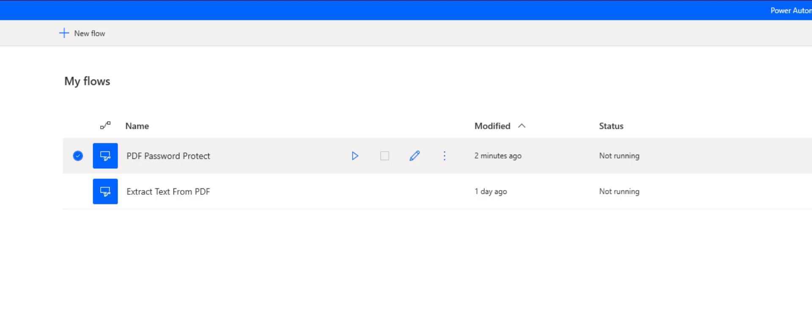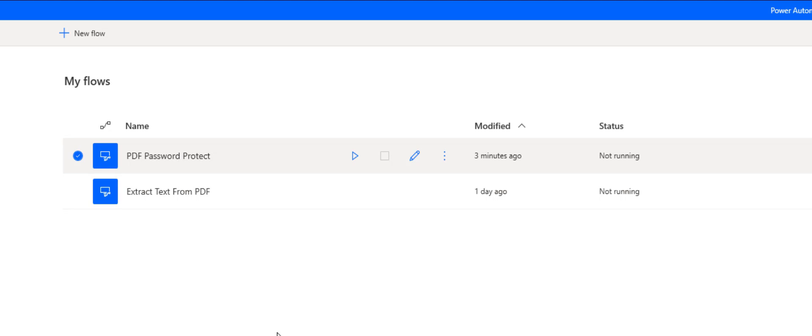In this video we will demonstrate how to password protect files using Power Automate. I have already installed Power Automate for Desktop on my machine and created one flow here.